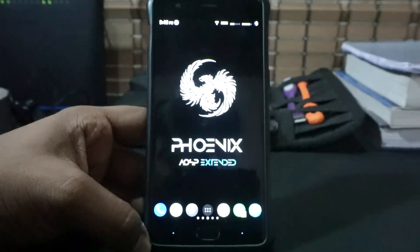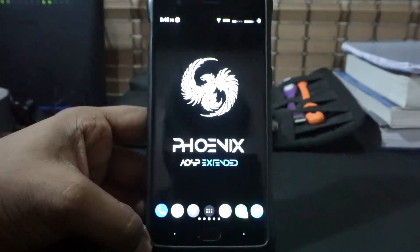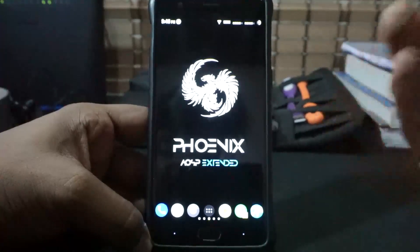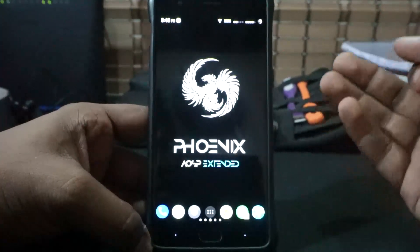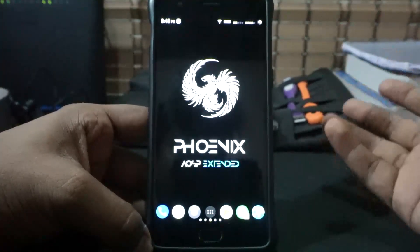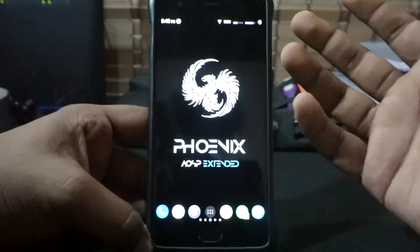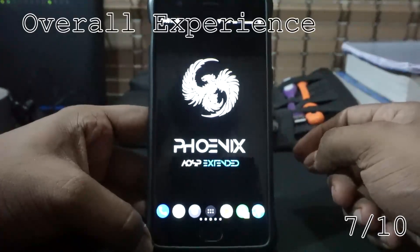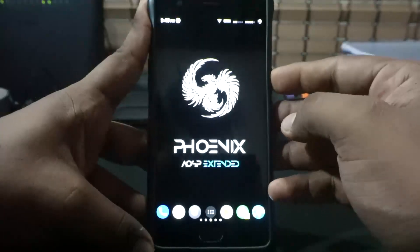For the overall experience, it's a great daily driver. If you want a mix of performance, stability, and battery life without sacrificing a lot of things, this is a really good feature ROM. I have been using this for about two days now and it's really cool. I'm going to give it a 7 out of 10 for overall experience.